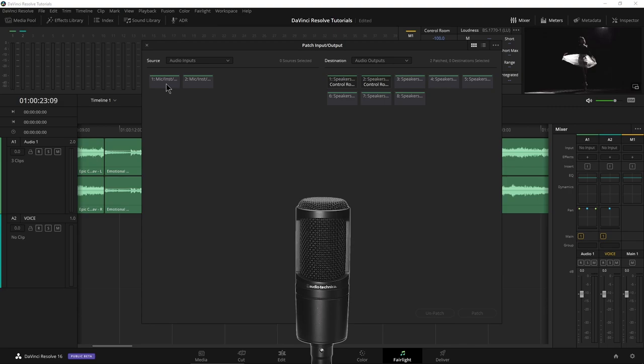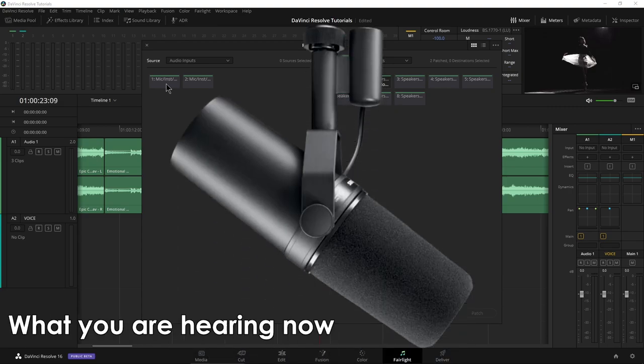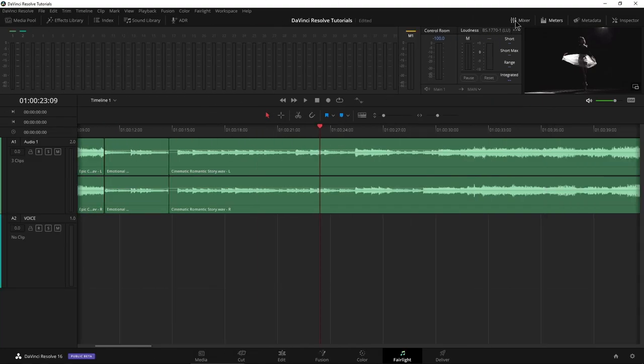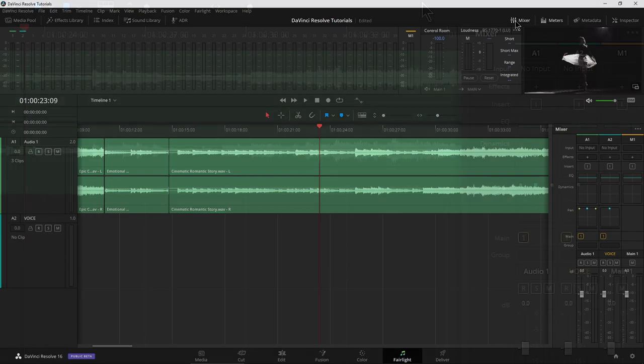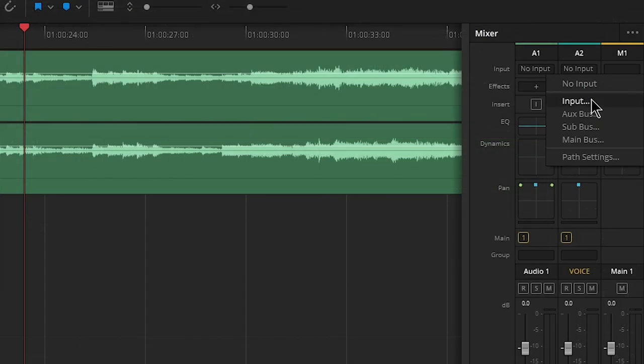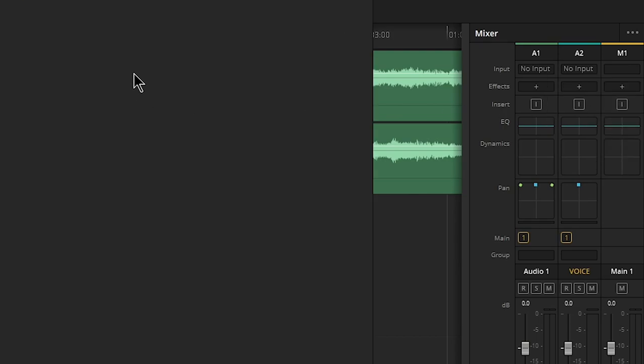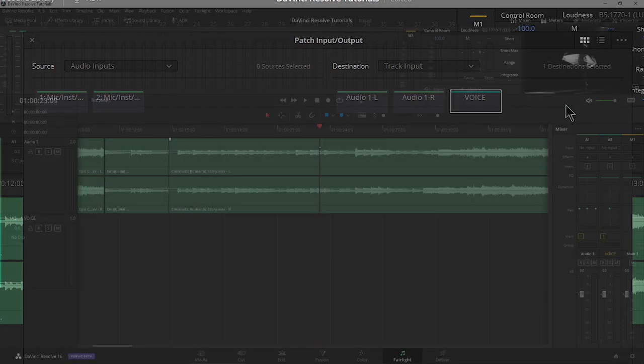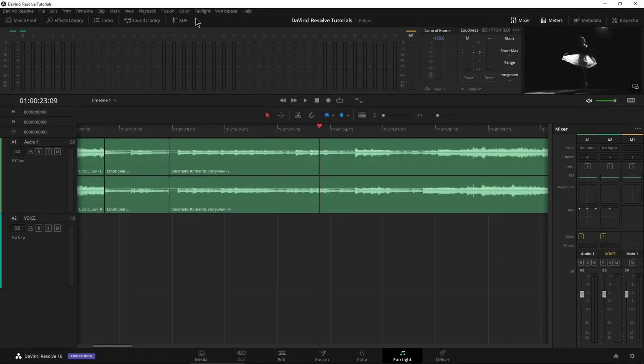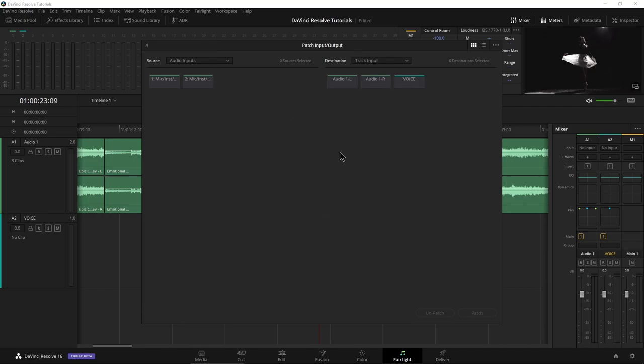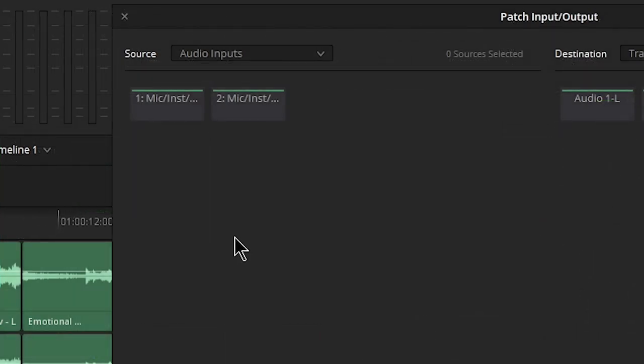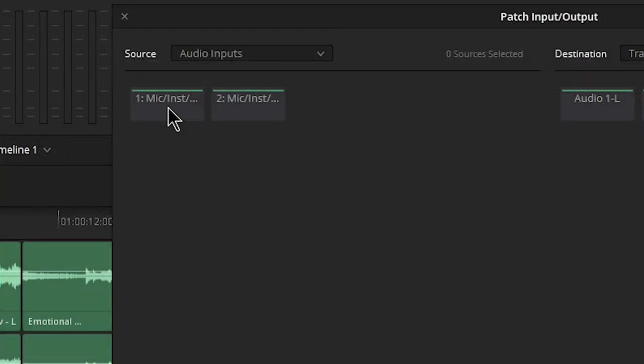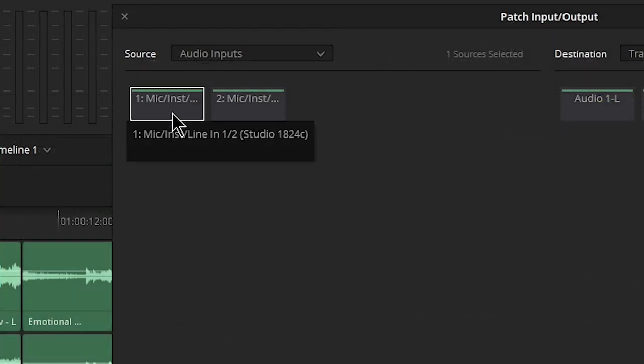Now the microphone I'm using for the main voiceover is the Shure SM7B. Your other option would be to head over here, make sure your mixer is showing, and under track two you can see there's no input. I can click that and say input, and that gives me the same patch input output. It drops me into the proper destination, whereas if I just came to Fairlight and patch input output, I need to change my destination to my track input. So what I want is input one two, and I want to patch that to voice.